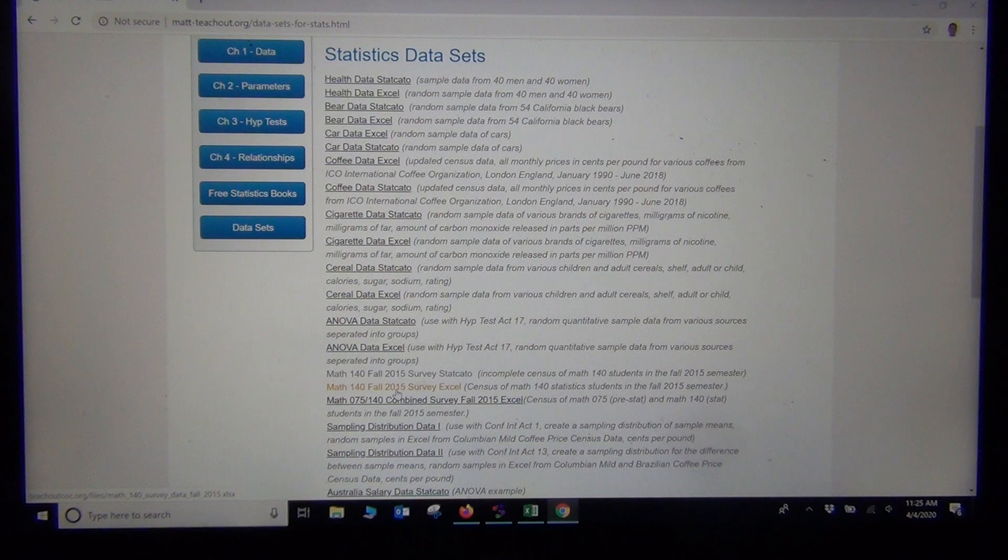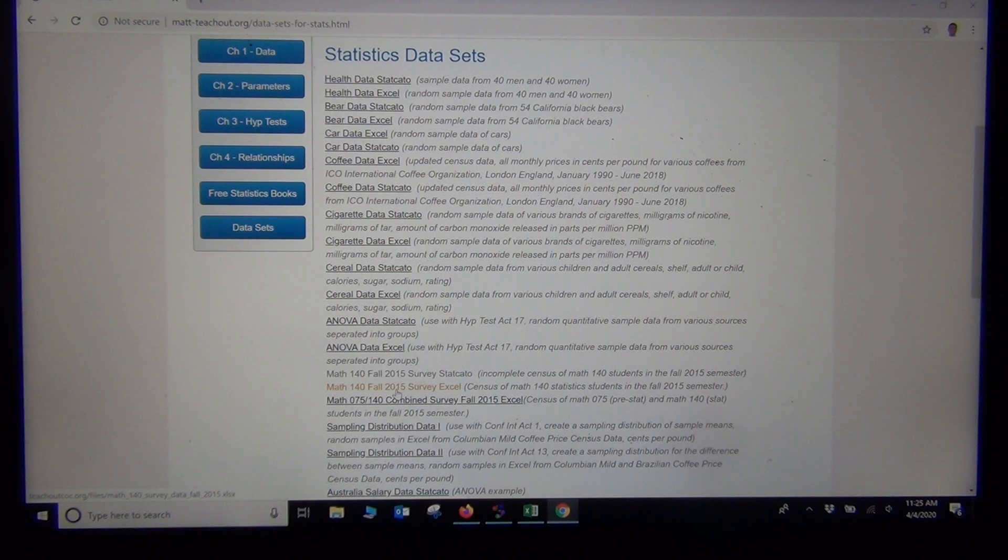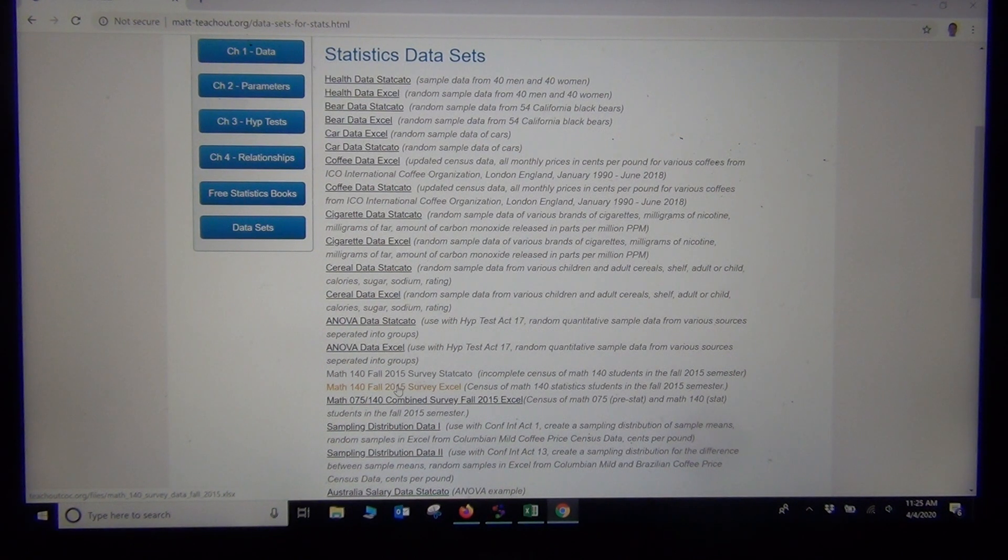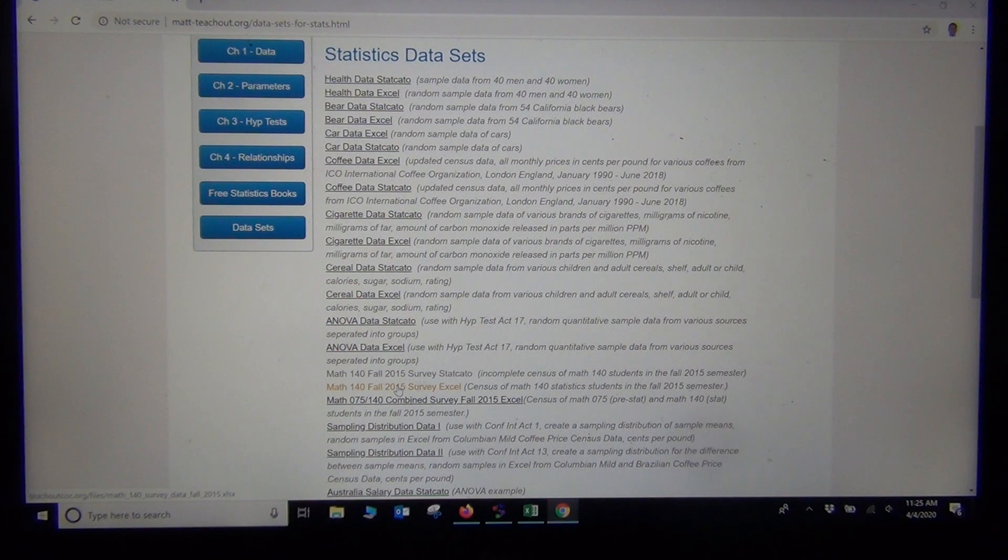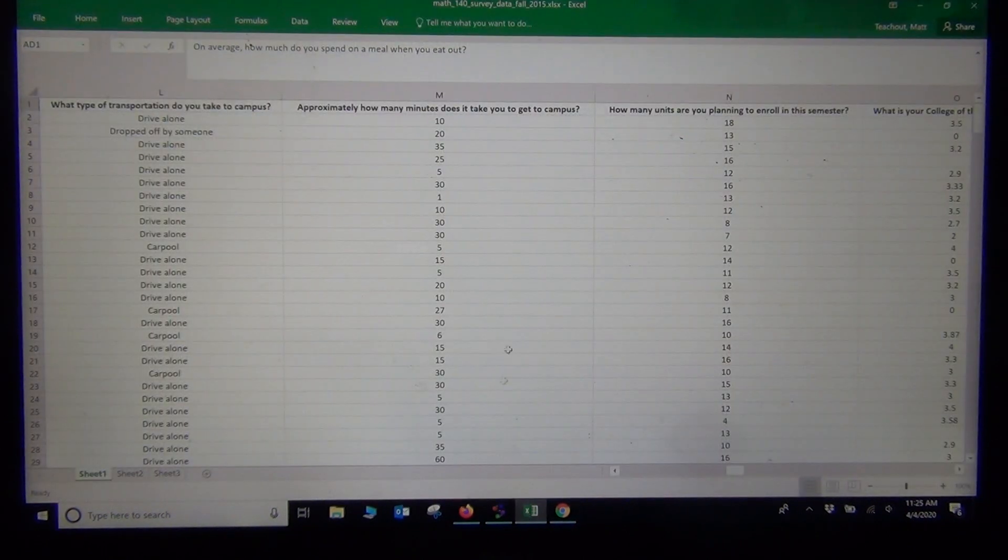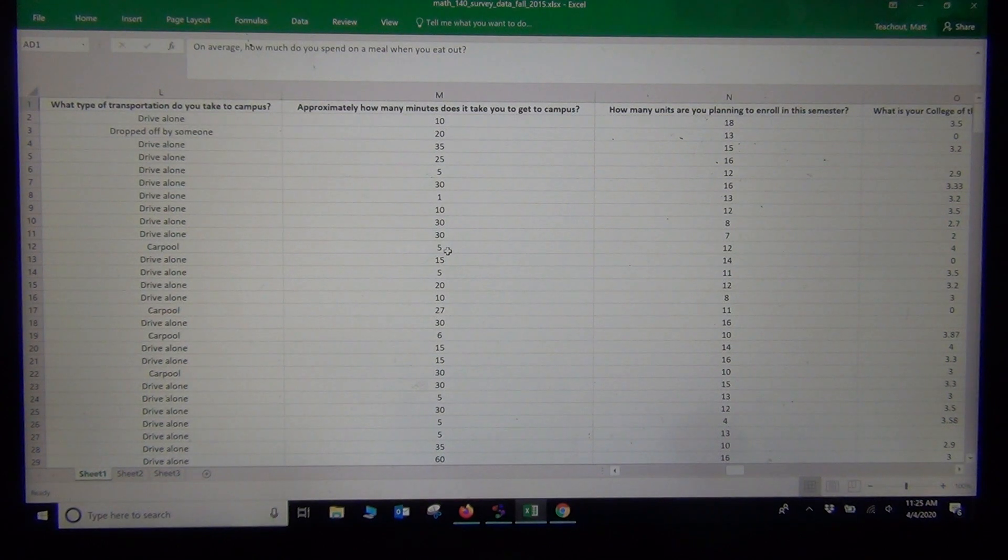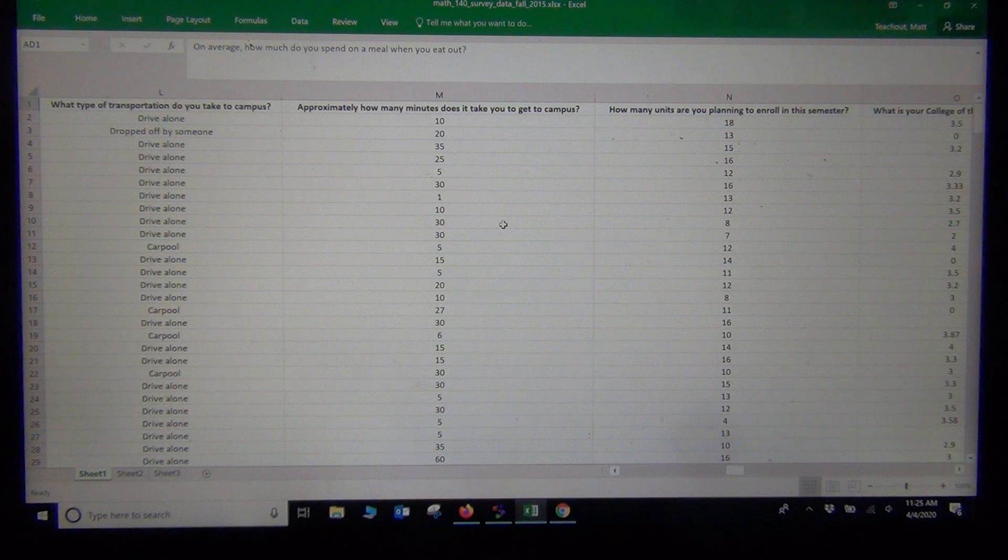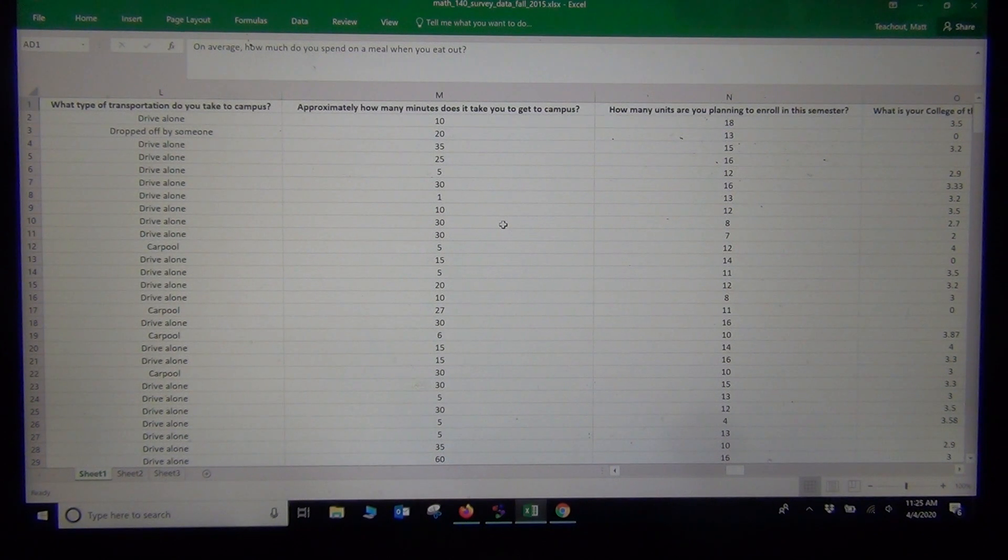It's this one that says Math 140 Fall 2015 survey data. This was a census of Math 140 statistics students in the fall 2015 semester. This is the data we'll be using for our hypothesis tests. If you click on that, you'll get the Math 140 survey data.